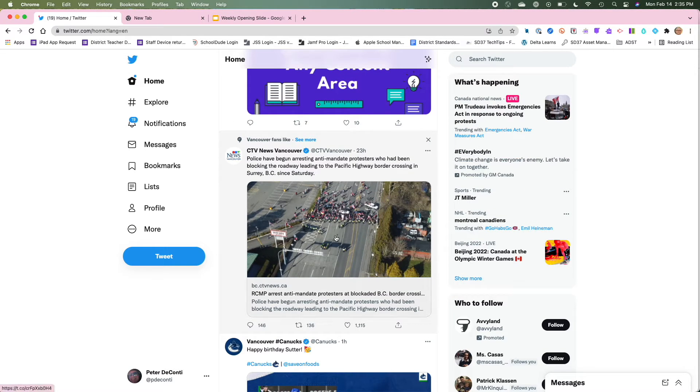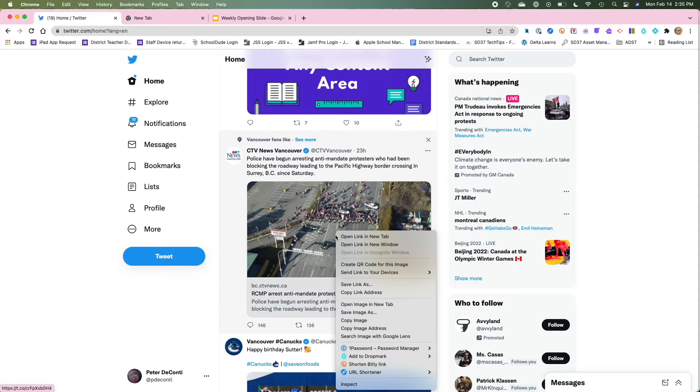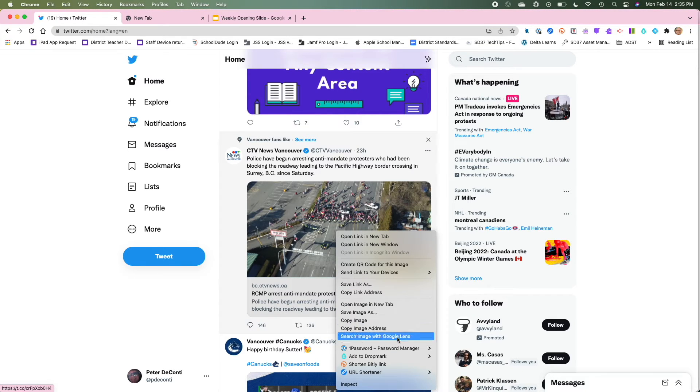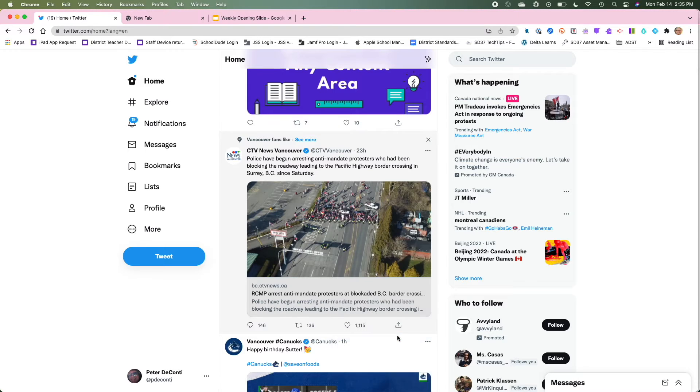So any image online will work. If I right click on an image or control click and I go down and I select search image with Google Lens.